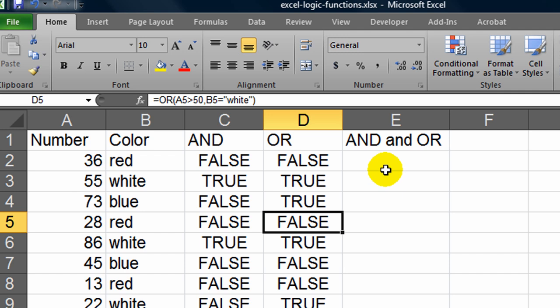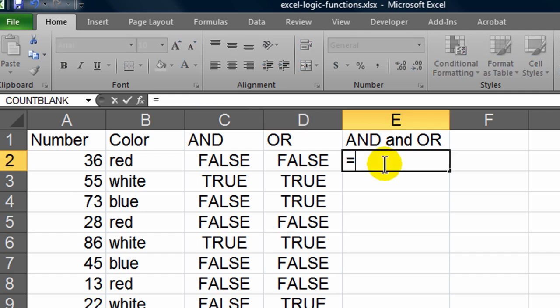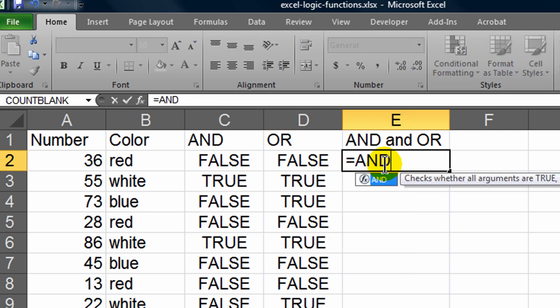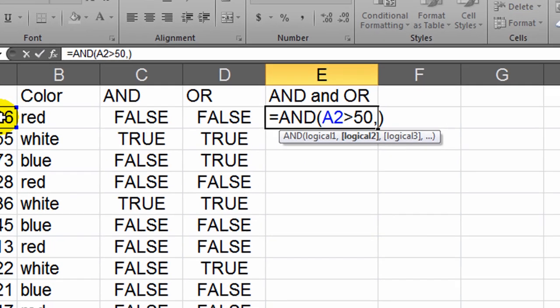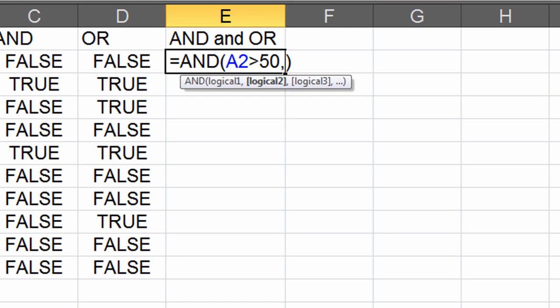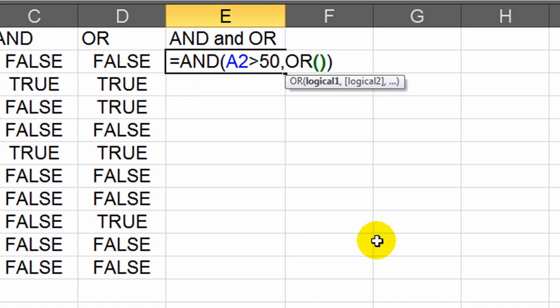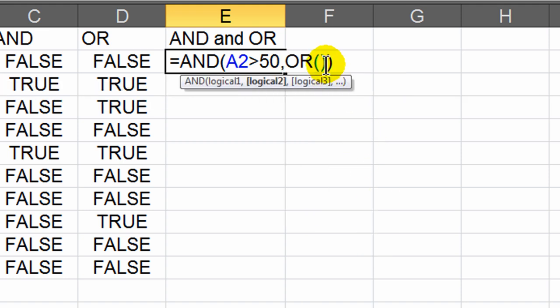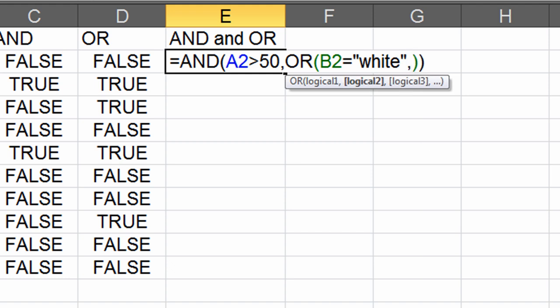Now let's combine them a bit here. So I'm going to do an AND statement. And the thing I'm going to test for first is the color greater than 50, comma. Now, for the other part of my AND statement, I'm going to have an OR statement. So I'm going to have an OR statement within the AND statement. And for the OR, the color can be equal to white, OR the color can be equal to red.